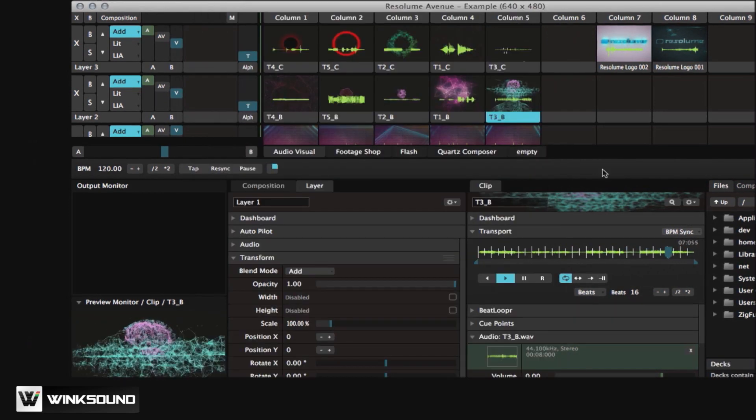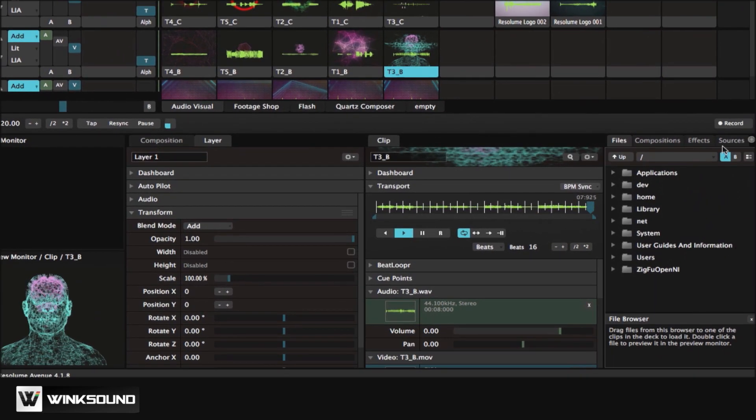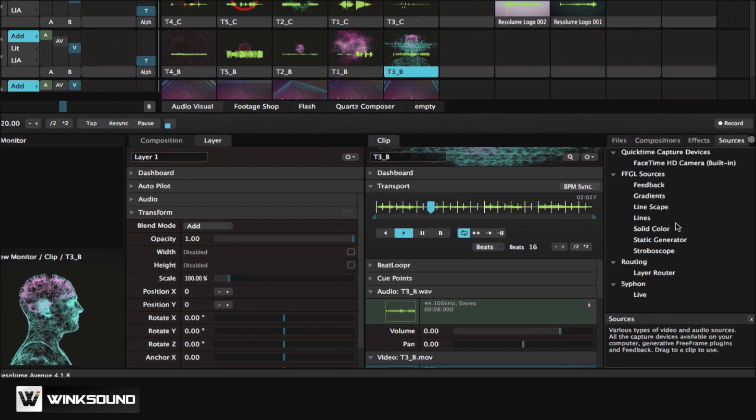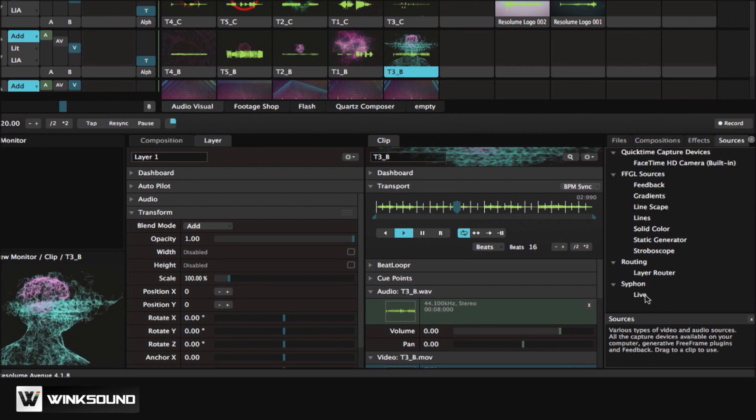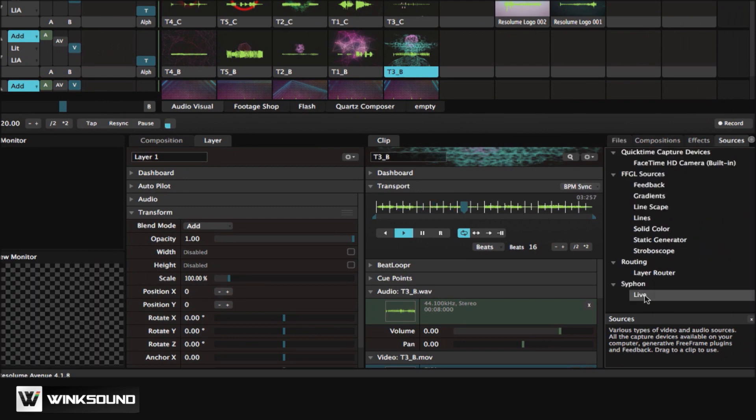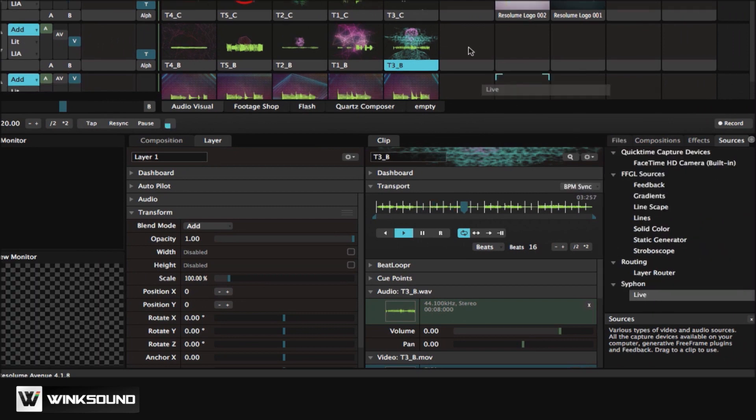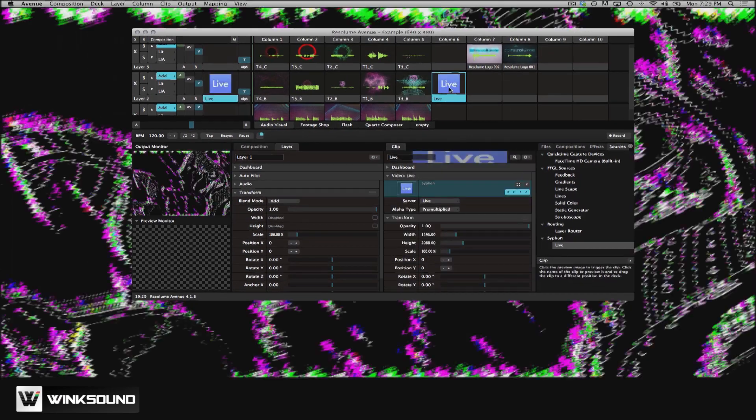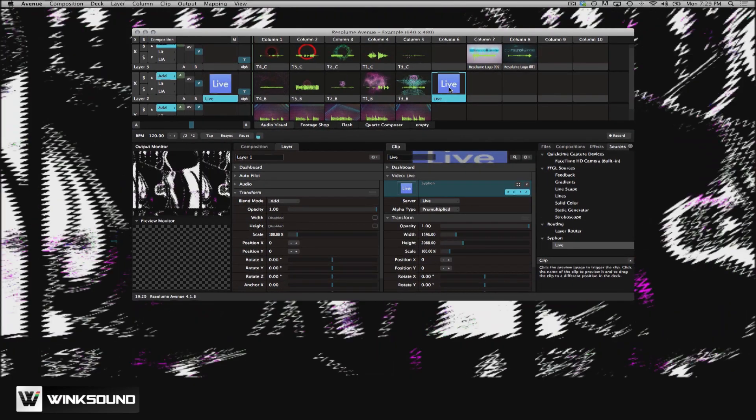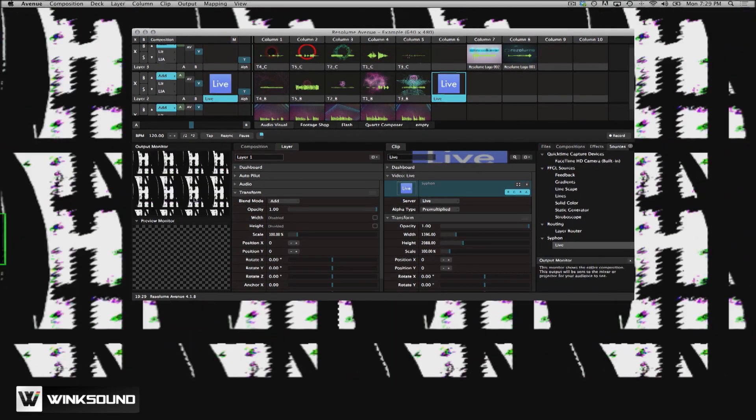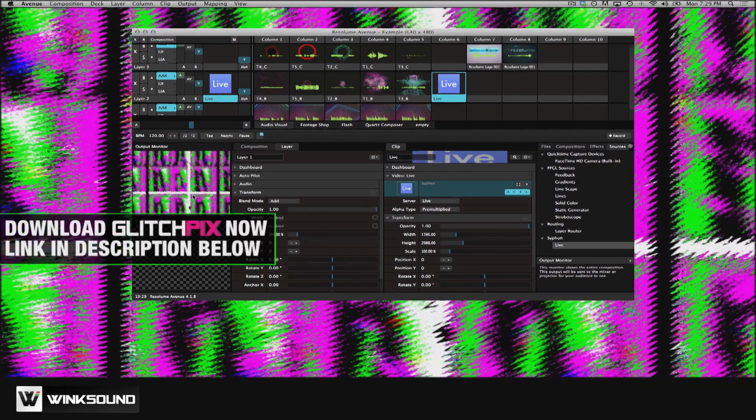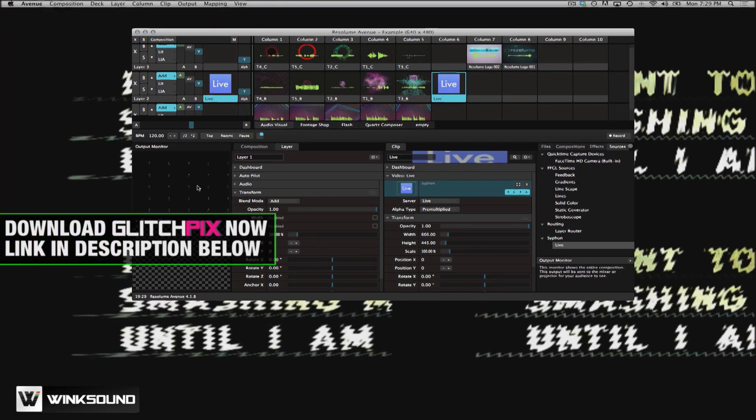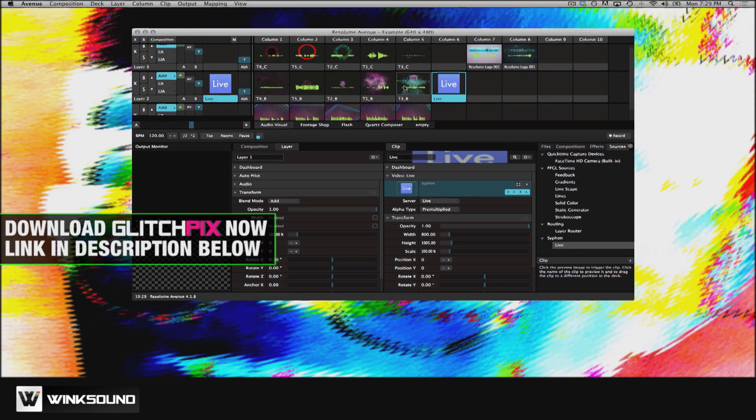All we have to do now is go over to where it says Sources, and you'll see that Ableton Live is right down here. If you click and you drag it in, you can see a preview right there of Glitch Picks being sent over to Resolume.